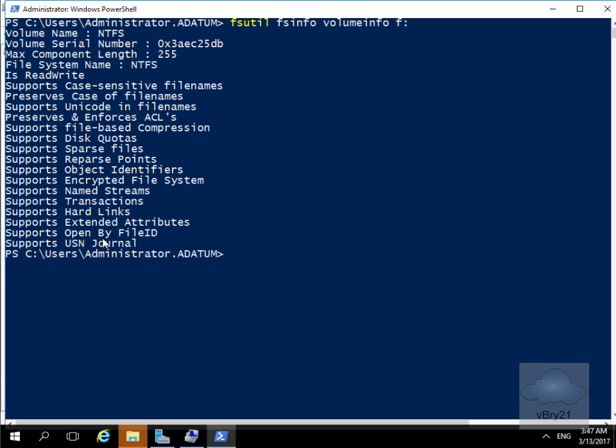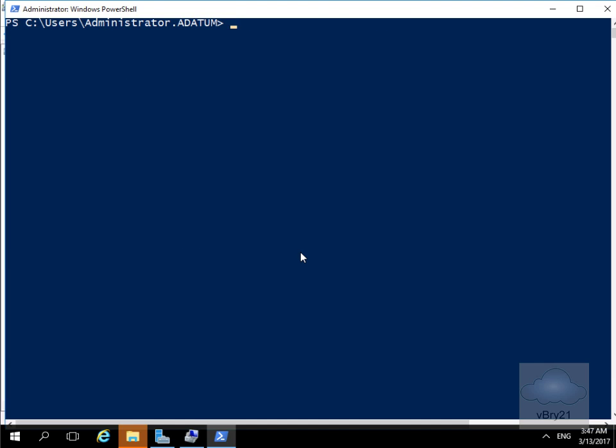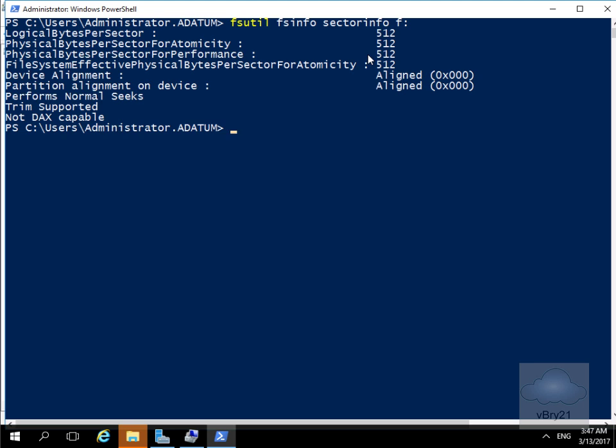Next thing we'll do is get some information relating to the sector information. We'll just clear the screen off, issue the commandlet fsutil fsinfo sectorinfo f colon and hit enter. As we can see it returns information relating to the sector size. Everything is aligned so we've returned information relating to our sector size.